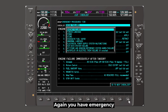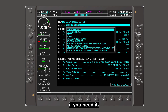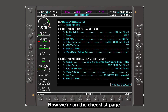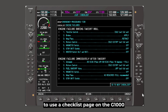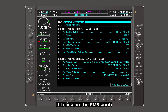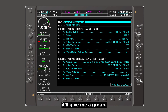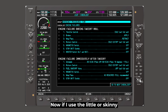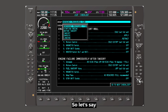Again, you have emergency and you can quickly get to that if you need it. Now, while we're on the checklist page, just kind of a general overview of how to use a checklist page on a G1000 or a Perspective system — if I click on the FMS knob, it'll give me a group. If I use the little or skinny FMS knob, I can change the groups.